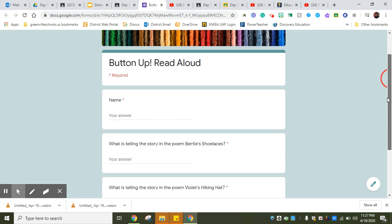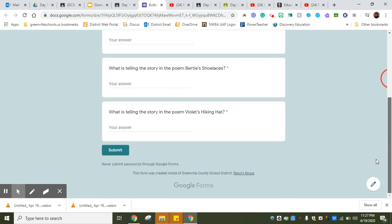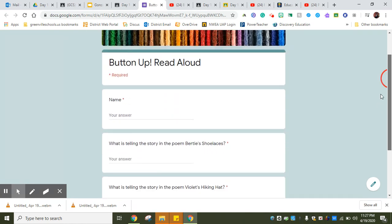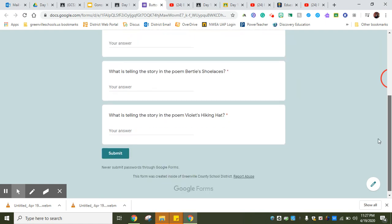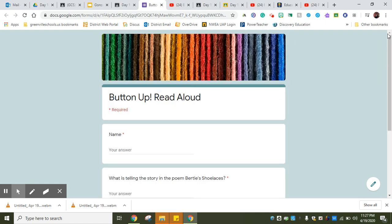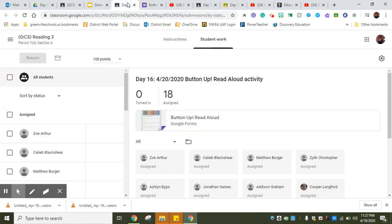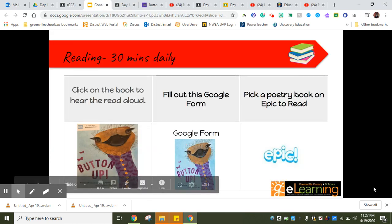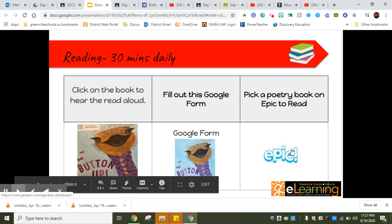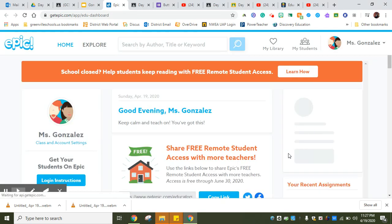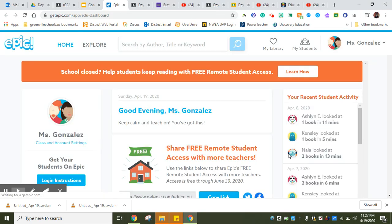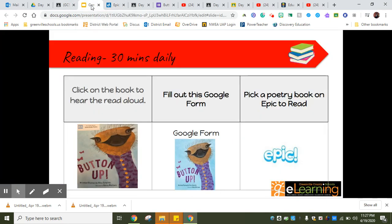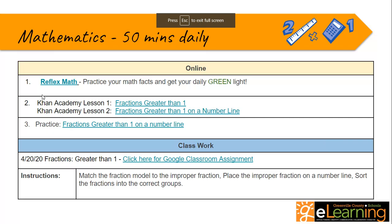I already have done that for you. It's actually right here on Facebook that I put it up. Make sure that you watch that thoroughly and make sure you understand it before you come and do the Google form. Then pick a poetry book from Epic. I have assigned everybody a few books in poetry.